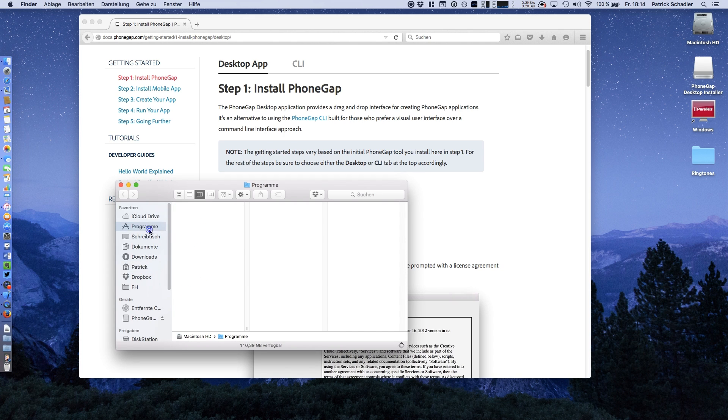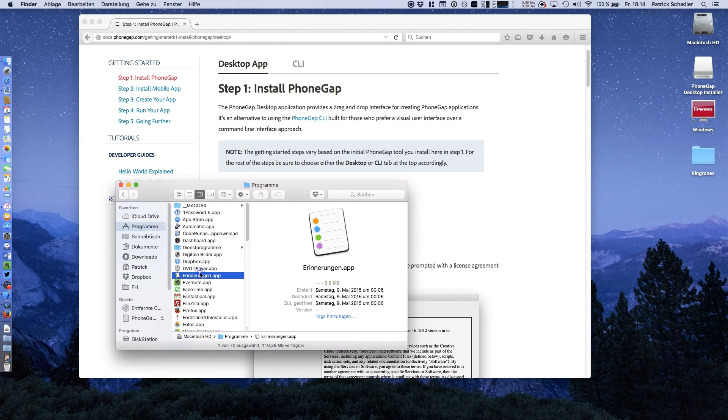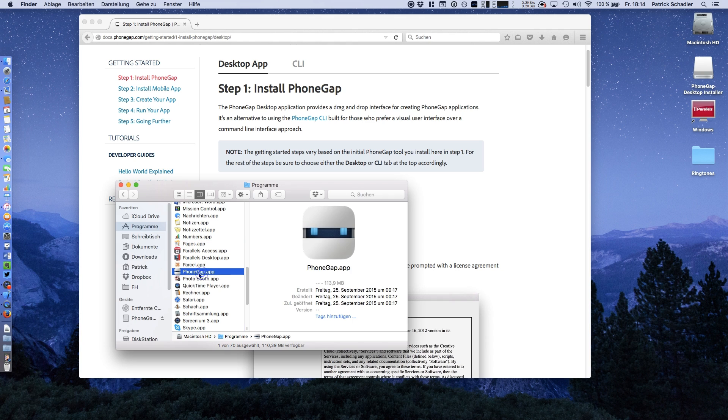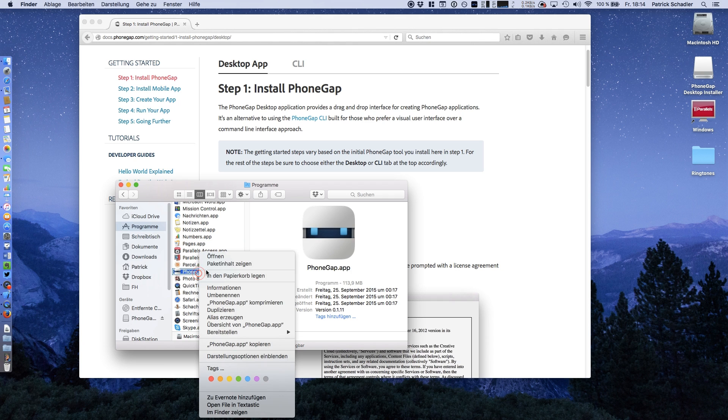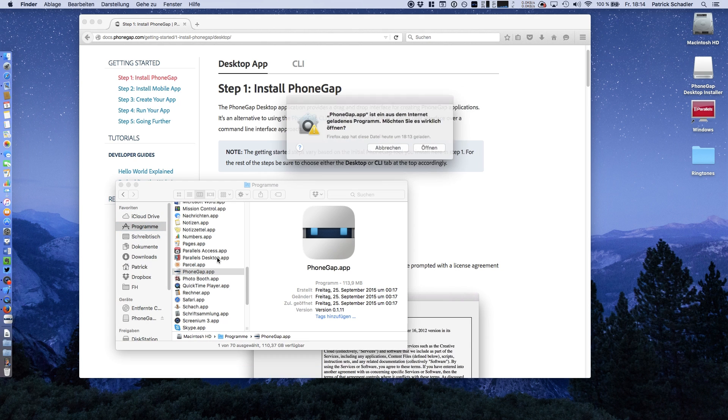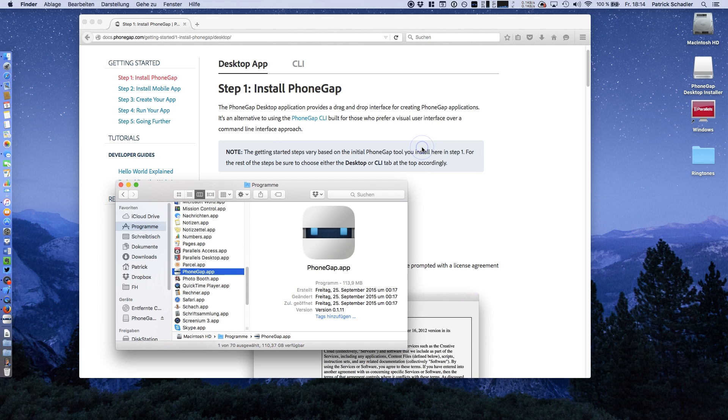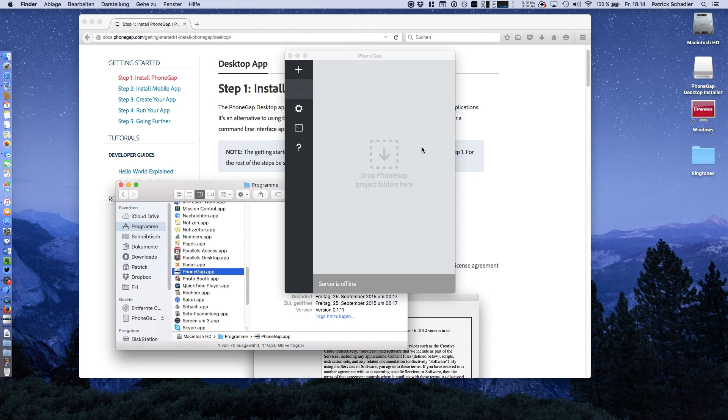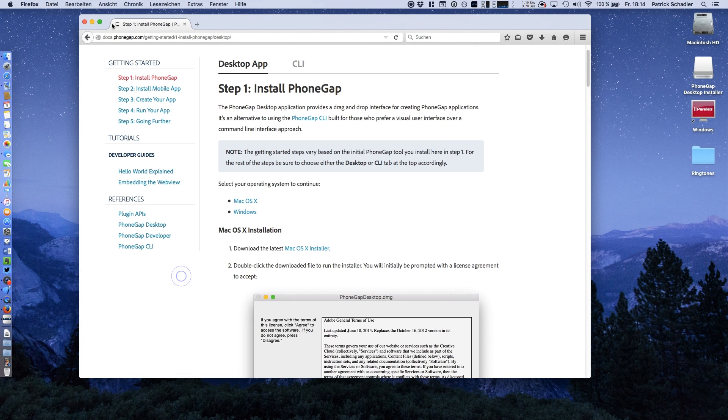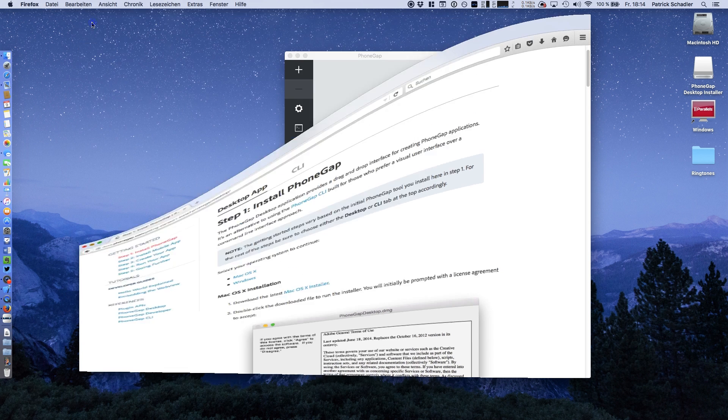Now we're going to programs and adding PhoneGap. We have to do this because PhoneGap is not a verified developer, so you have to right click, open it, and run it this way. We can close Firefox.